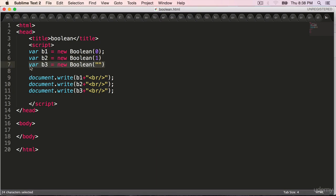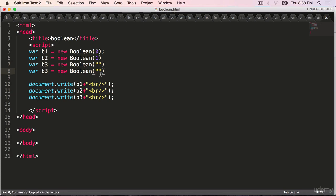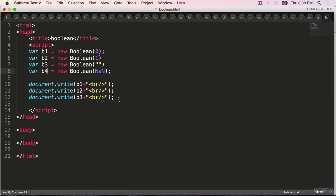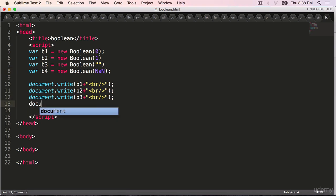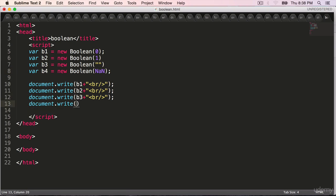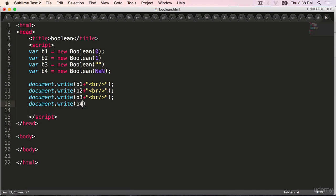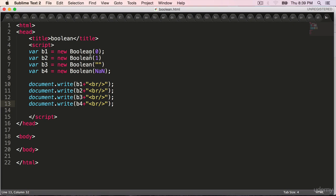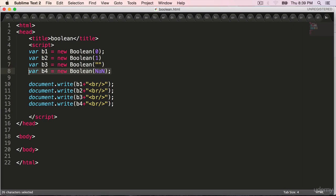Use a NaN not a number and see what the result is. N capital a is small and n capital again. Change this to b4, document dot write b4 plus within double quotes br. Refresh false again, so except for one, so far everything is false.